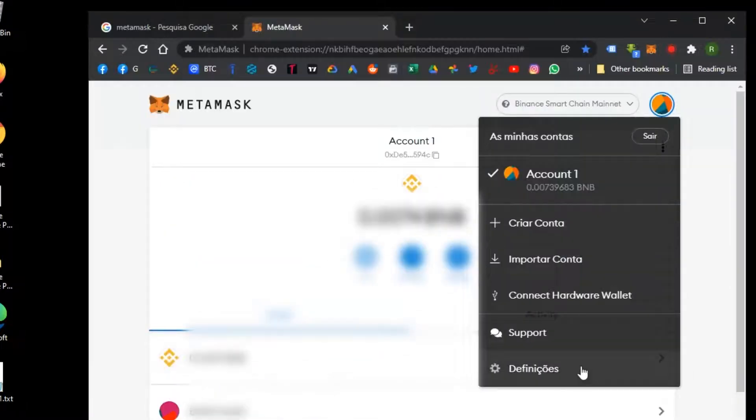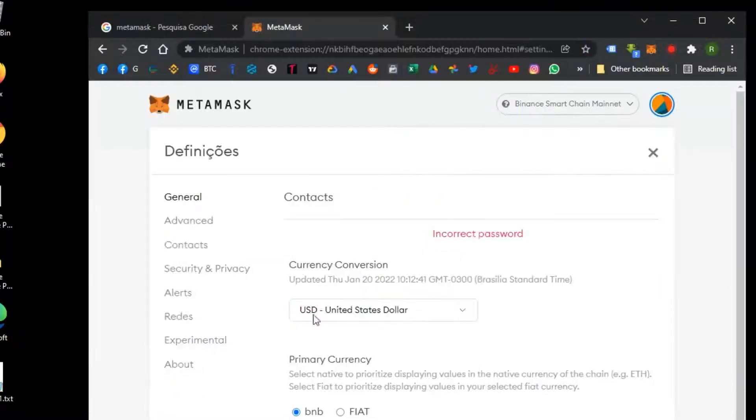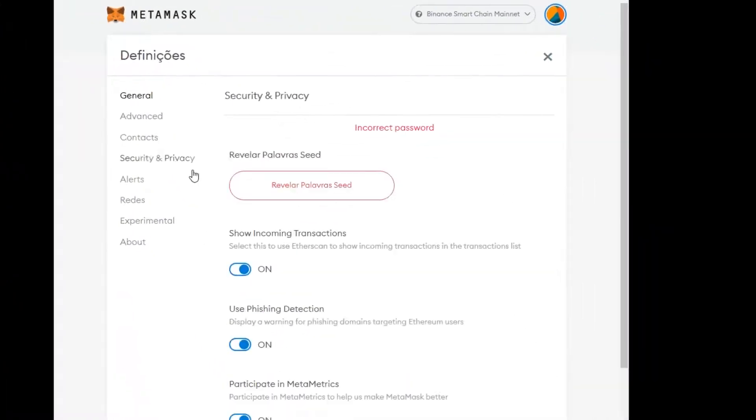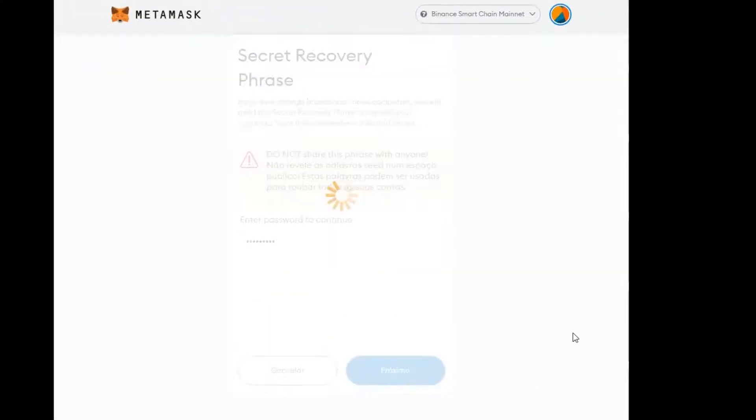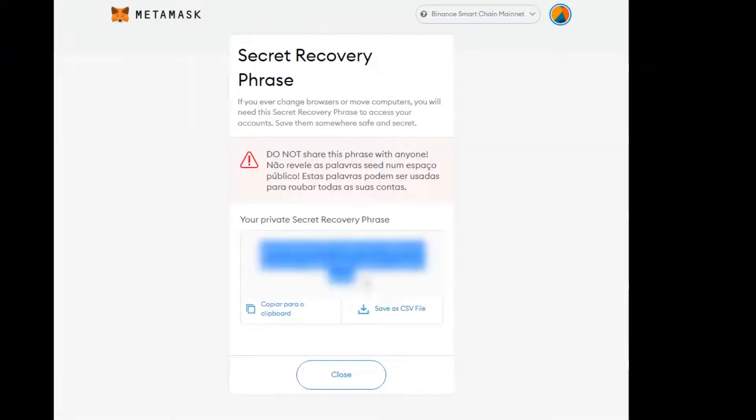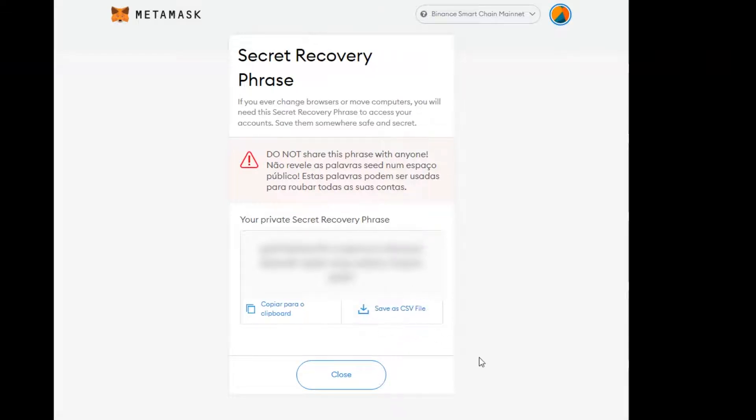Now you can go to settings on your wallet and regain access to your seed phrase. So don't waste your time and write it down on a physical notepad, and also download the CSV file and throw it in the cloud so you never lose it again.